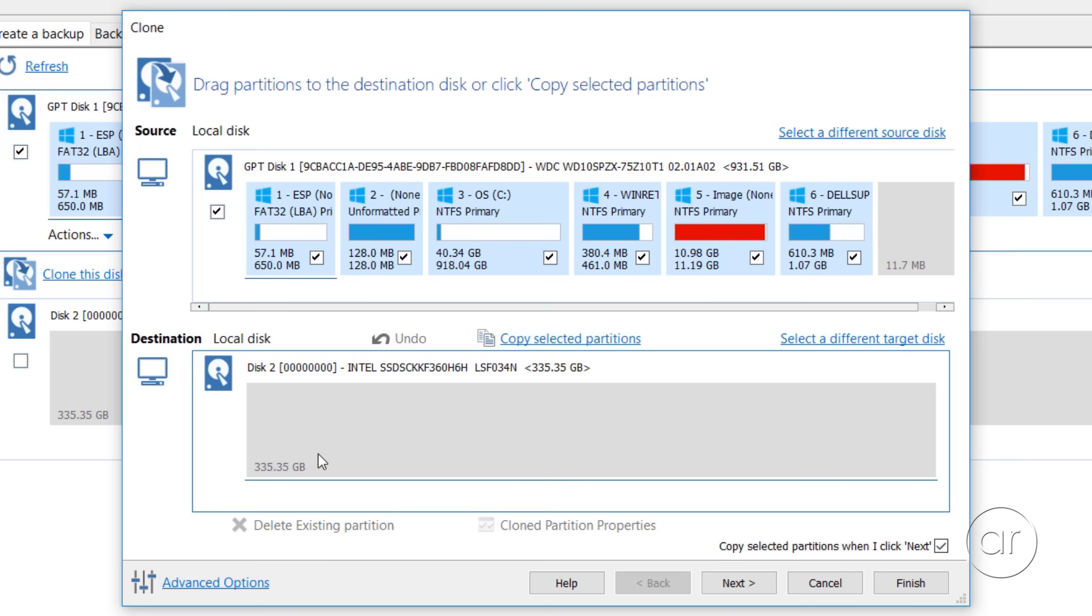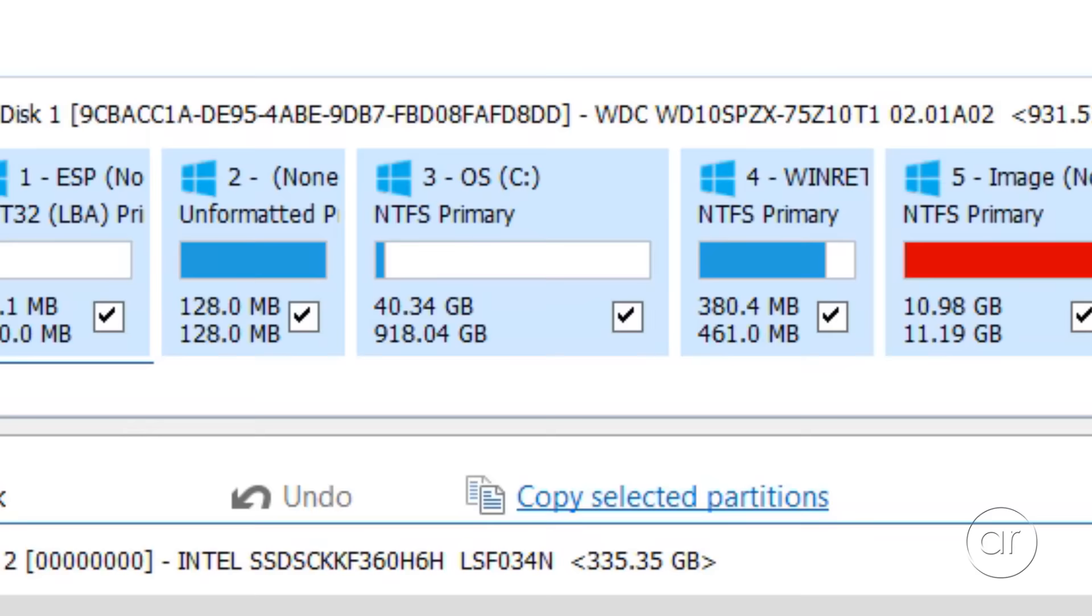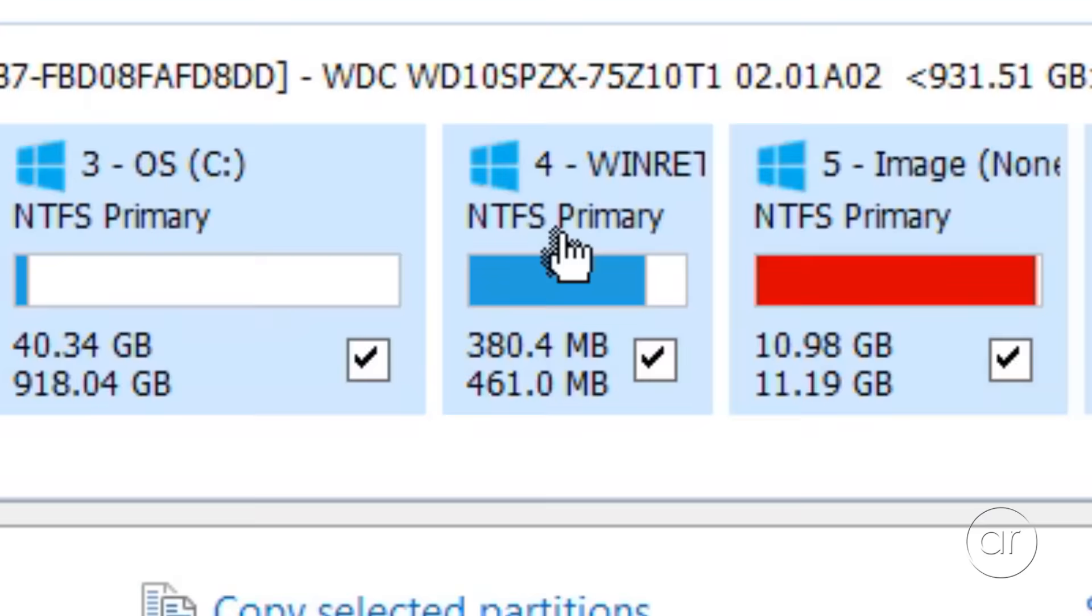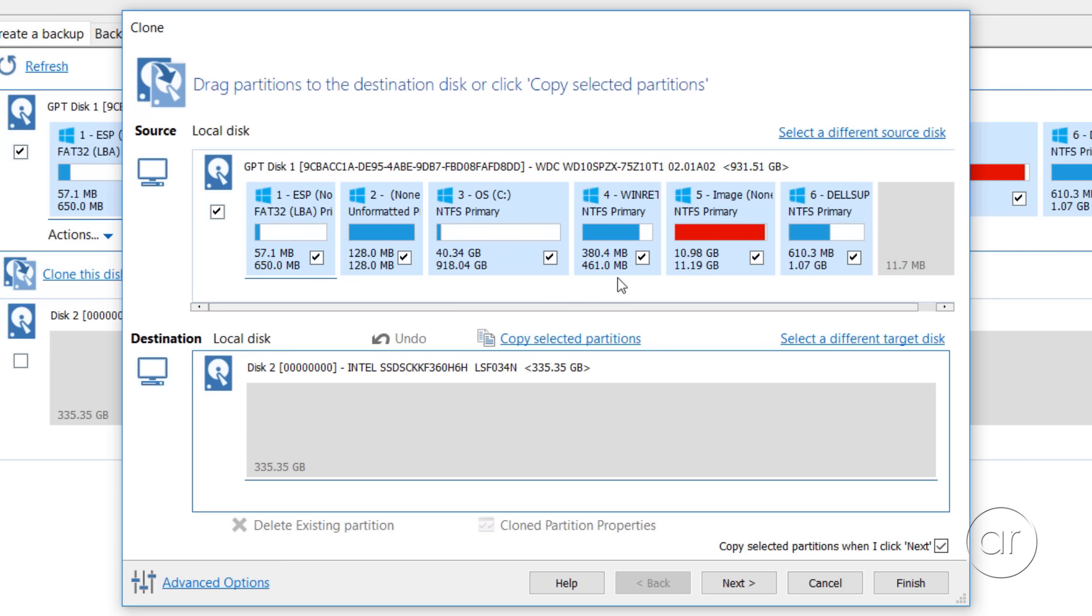What you'll want to do next is to drag and drop these boxes representing each partition from the source to the destination. Keep in mind that these boxes aren't to scale. For example, this third box is where Windows resides, and its size is a whopping 918 gigabytes, while the box right next to it is only 461 megabytes, or less than one gigabyte. In fact, all the partitions other than the Windows partition are relatively tiny, ranging from 461 megabytes to the 11 gigabyte range.